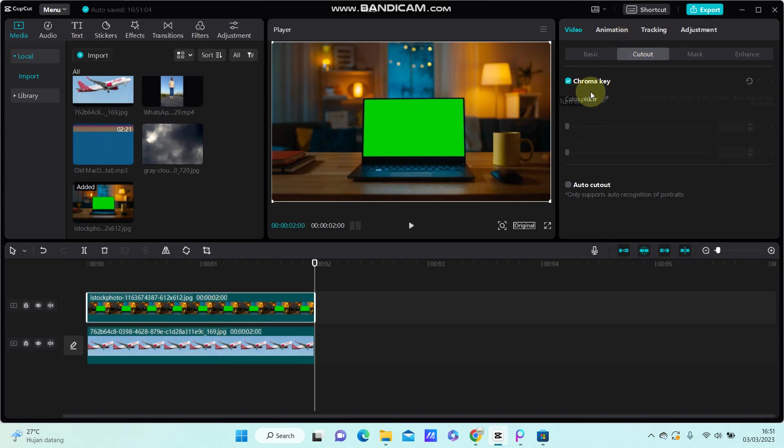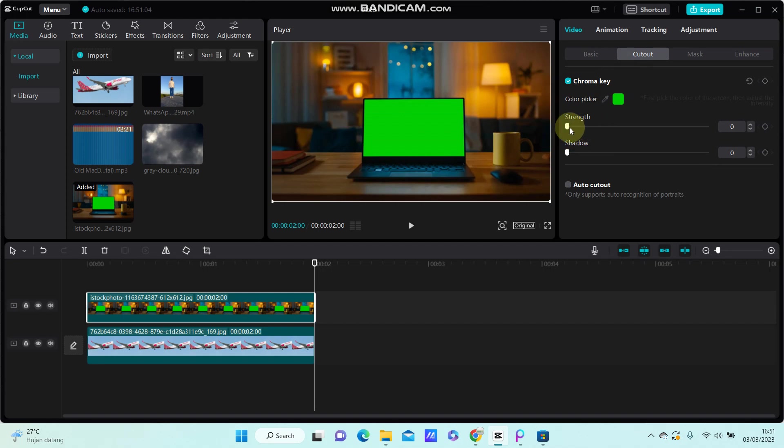Select chroma key and select the color picker. Select the green color and adjust the strength and the shadow.